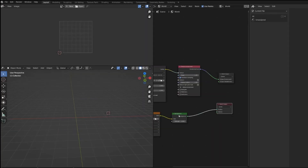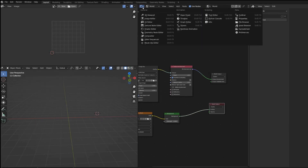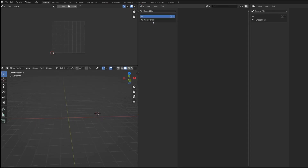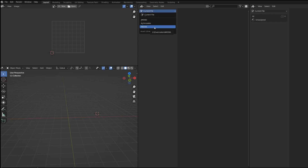To use the assets, you need to open the Asset Browser, just like I did it here. Change the current file to the new folder.